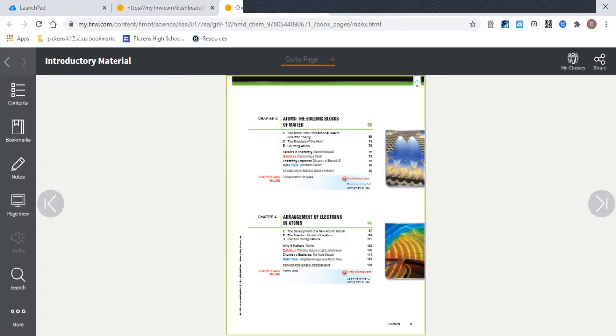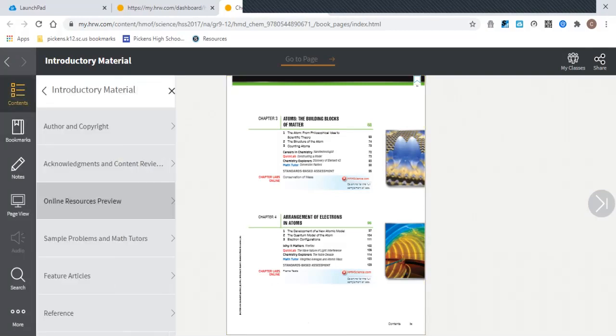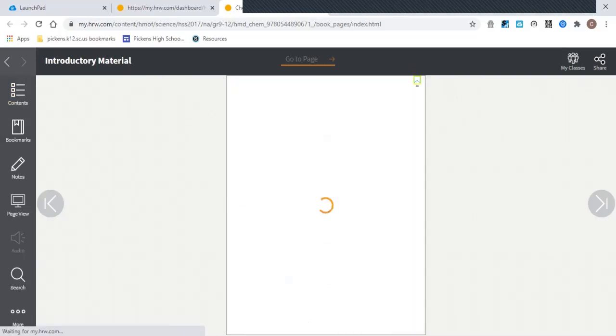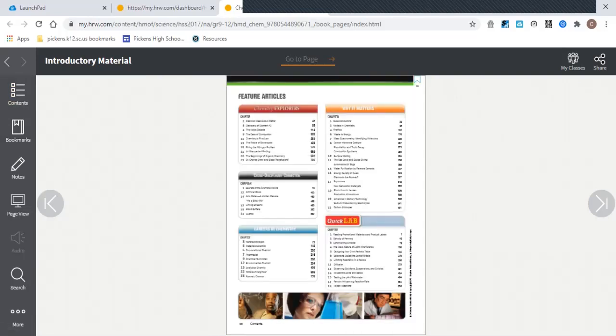Notice that you've got page numbers here, so anytime you see a page number within the table of contents or on any other sort of summary page, like this one here with feature articles, you can always type in that page number.